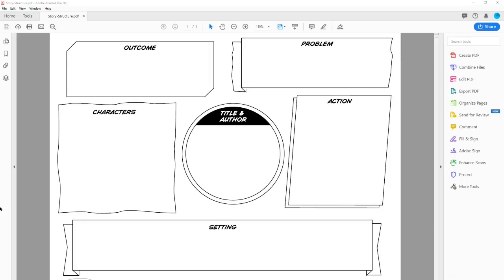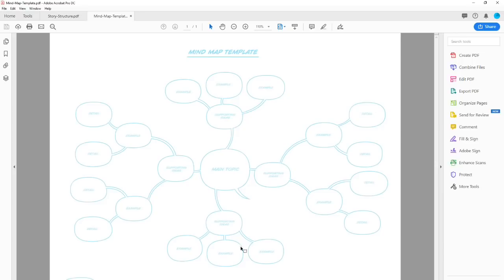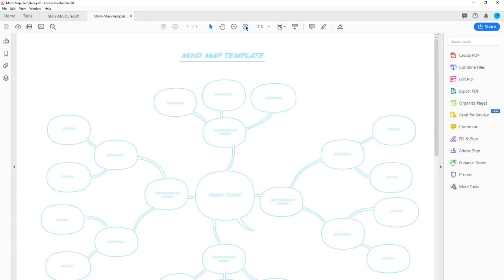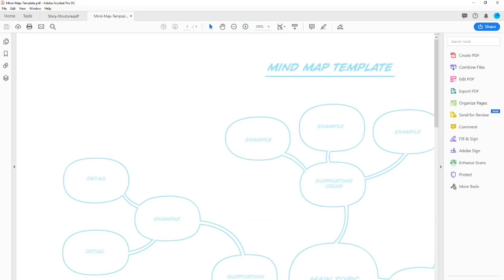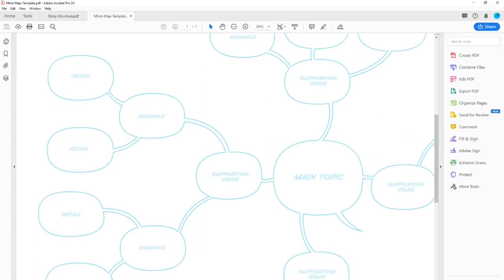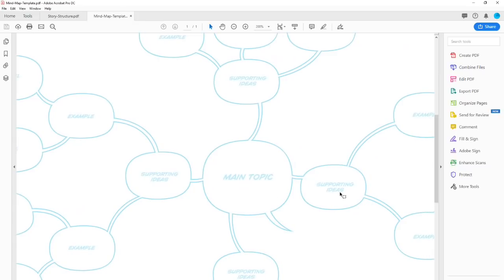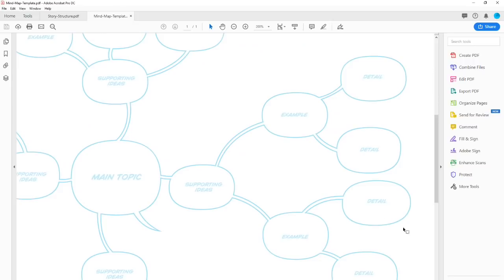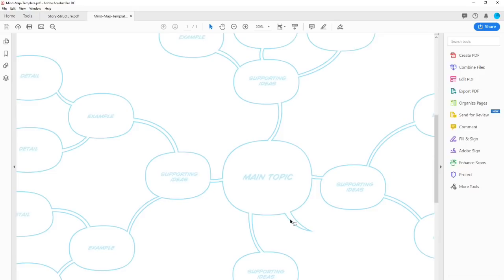I also have a mind map. If you're not familiar with what a mind map is, it's a way of taking nonlinear notes. We kind of start from the center and branch out — I've got my main topic, then my supporting ideas, and then examples of those ideas that go into more detail. It's just a really cool way of getting your ideas out and fleshing them out.